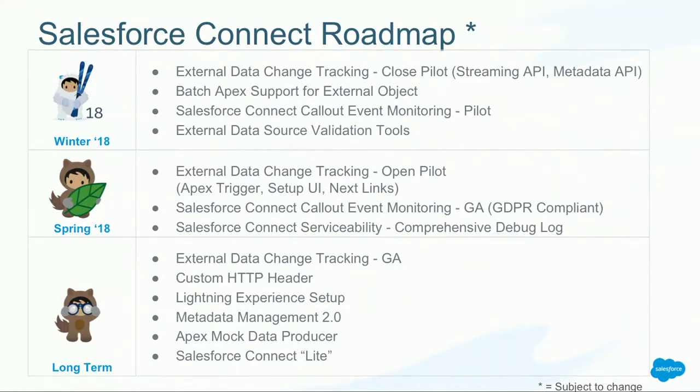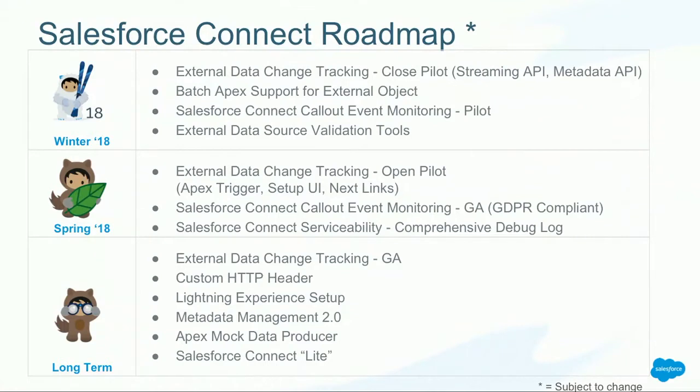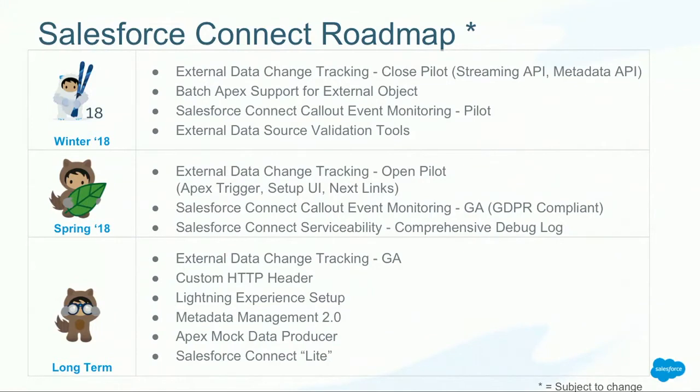A lot of you have asked about the Apex mock data producer. If you want to have test automation, the mock data provider really provides the capability that you can run tests without having a live external data source. I think that's especially important for development. Last but not least, also talked about a lot, Salesforce Connect Lite, a more slimmed-down version at a different price point that has not the full capabilities so that you can start with the product without buying the full license. That was super quick, so now it's demo time. Joyce, take it away.